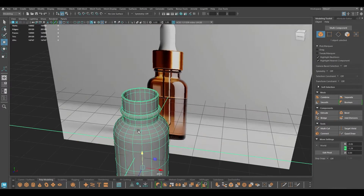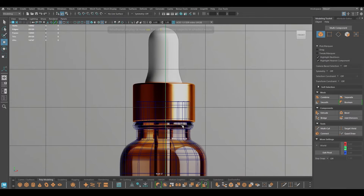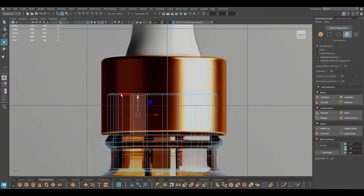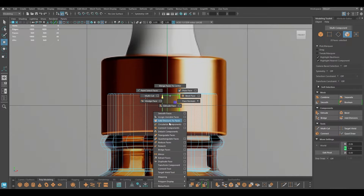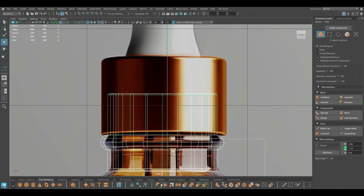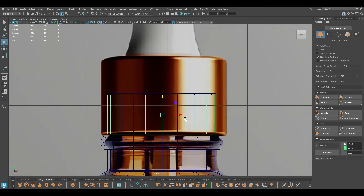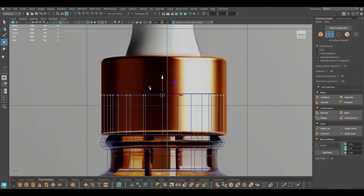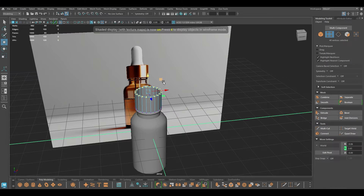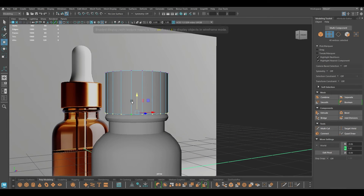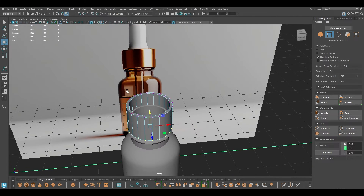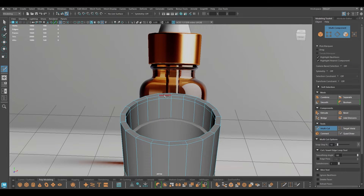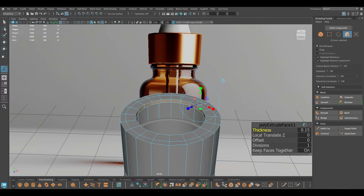So that's it for the bottle. Now we can start the top here. What I'm going to do is select the faces here and duplicate them, then go to Modify > Center Pivot. I'm going to extrude this part, go to vertex mode, select the vertices up here and place them like this — maybe pull these up a little bit. I'm going to add one loop here and then select this and extrude this part.